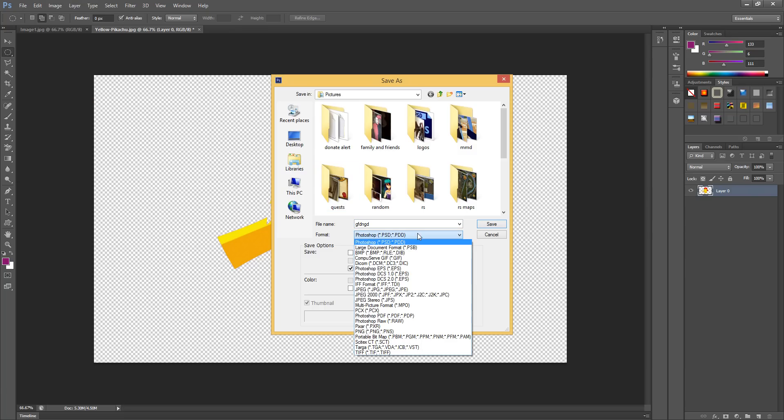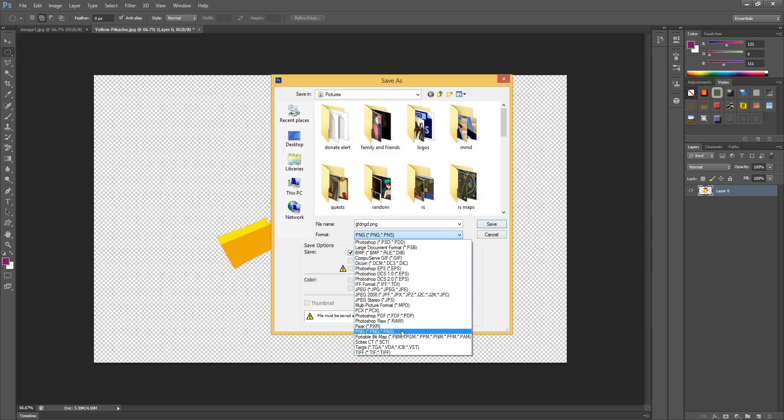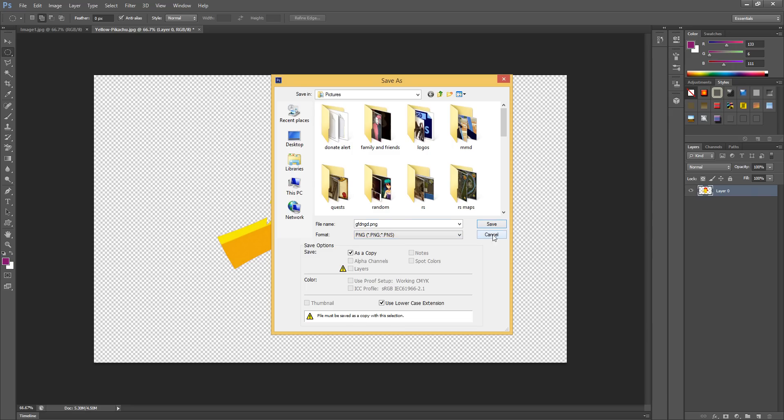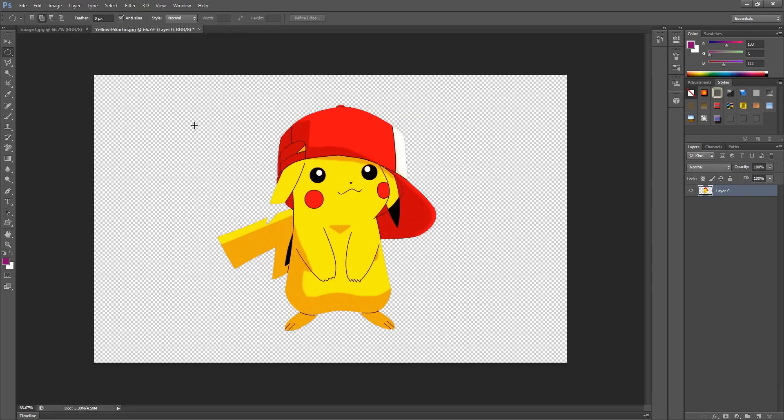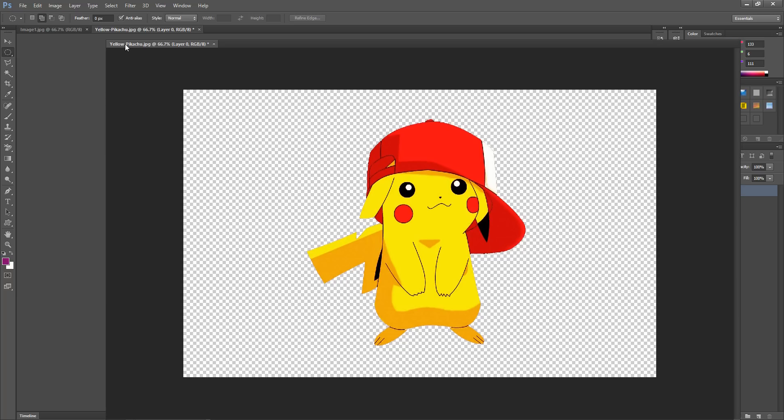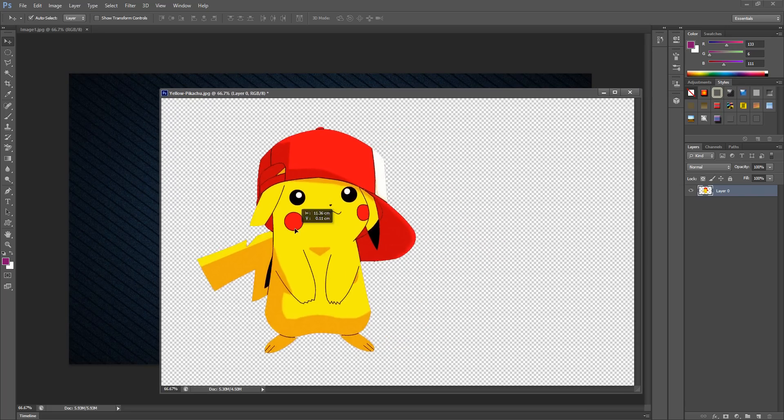Now to save it as a transparent background, you're going to go to File > Save As, then name it whatever you want and click on the format as a PNG file. If you do not click it as a PNG file, it will not show up with a transparent background - it will just add a white background. So please make sure to click on the PNG file, then just save it, click OK, and it's been saved.